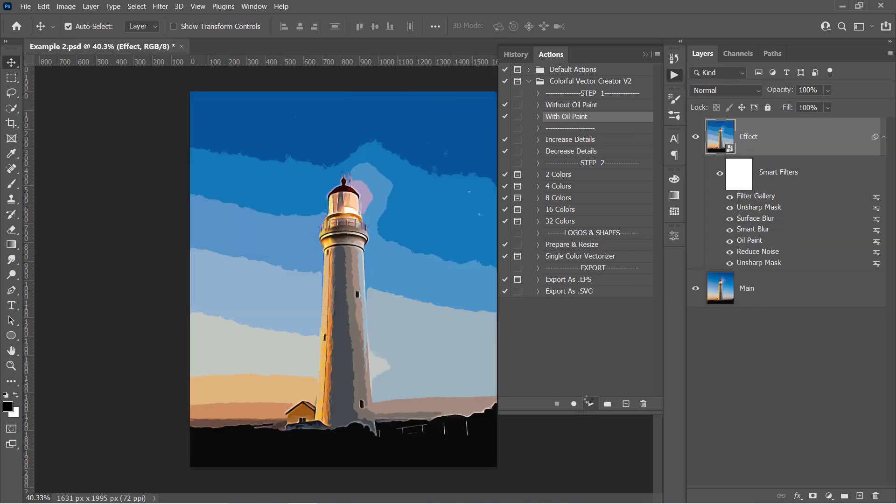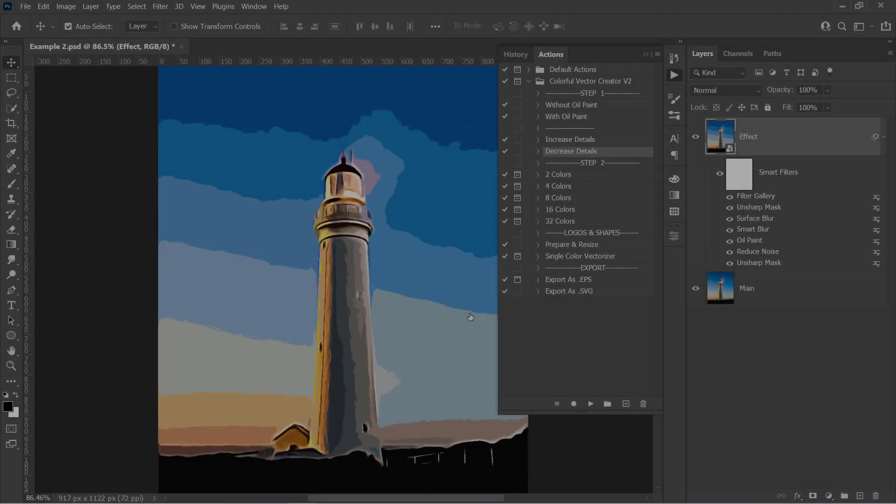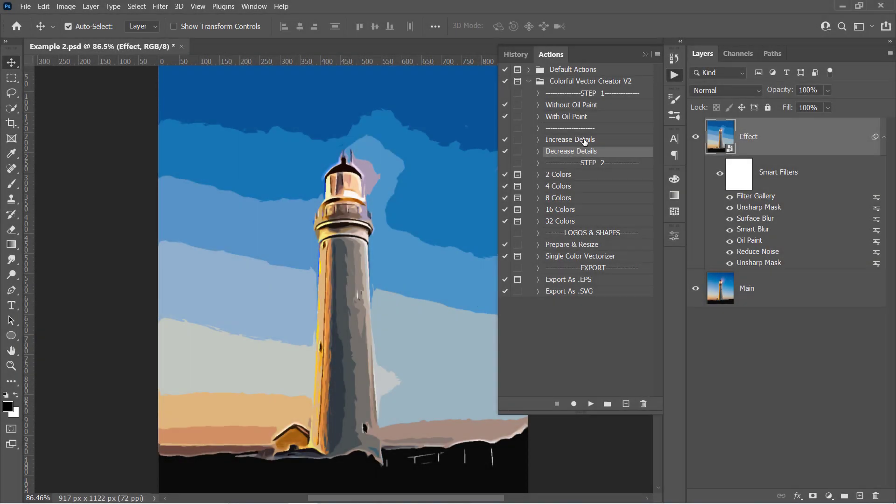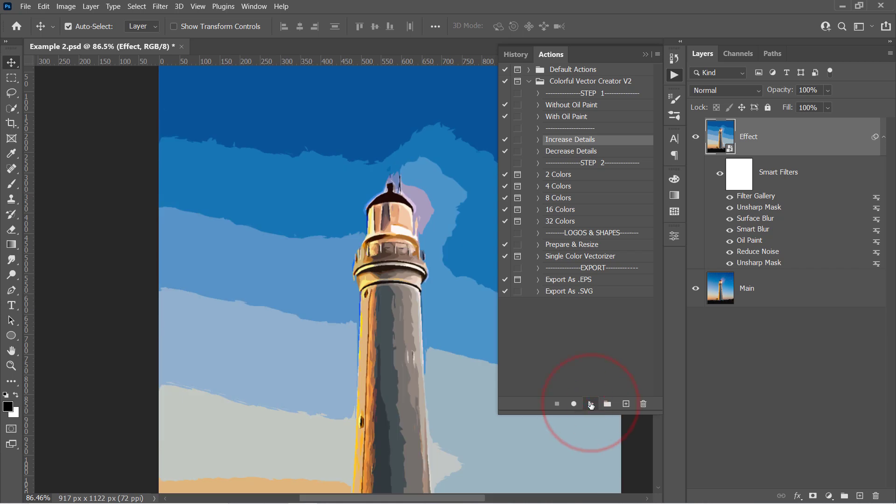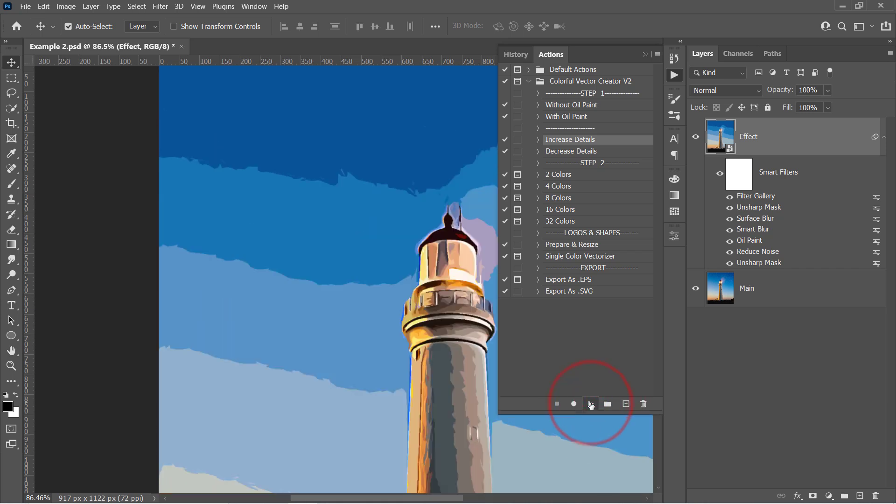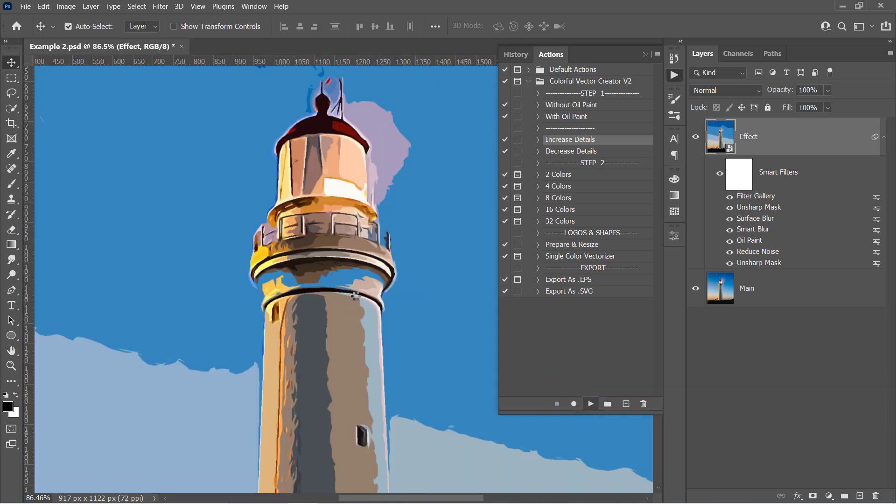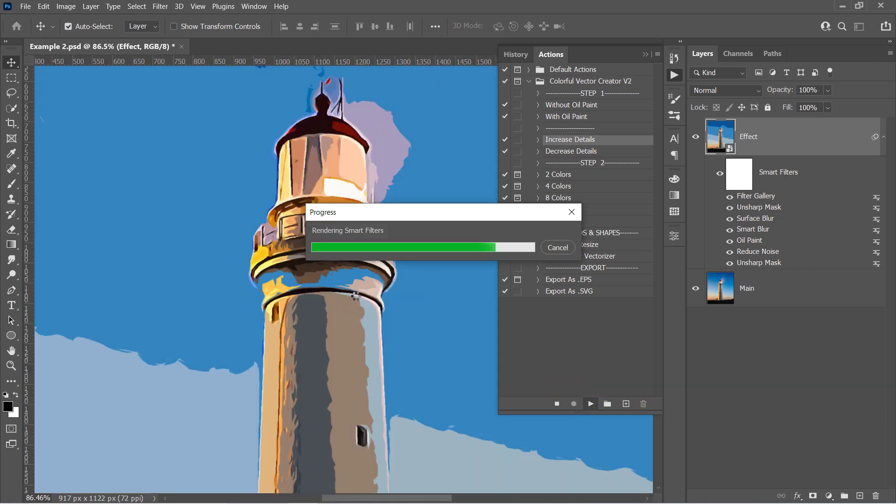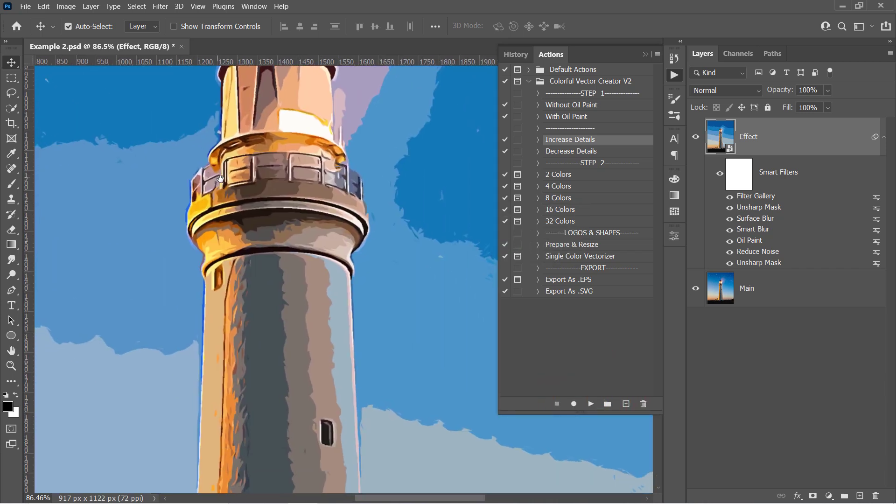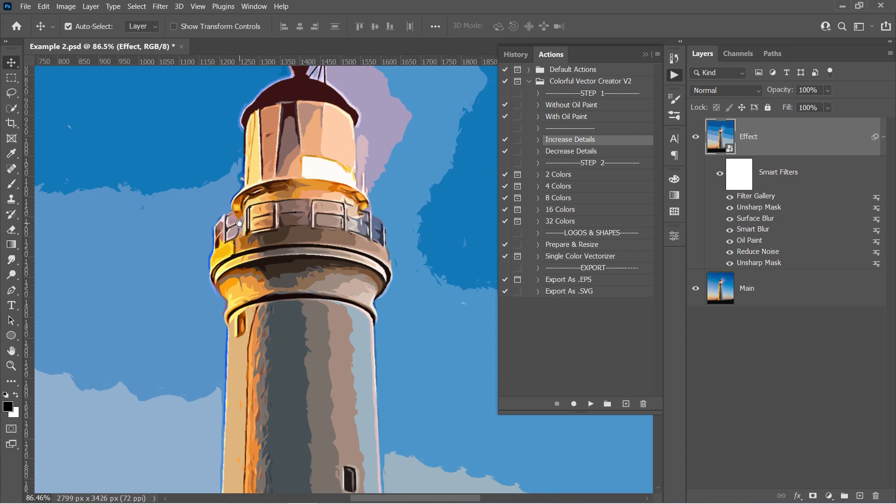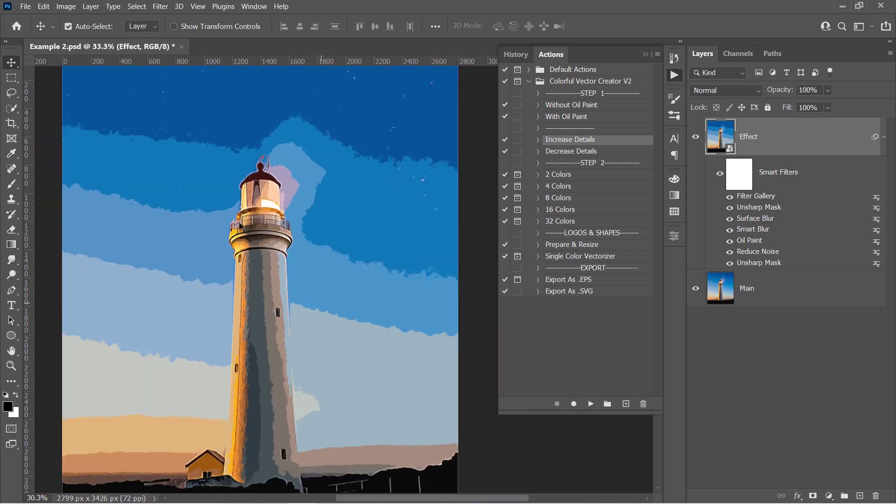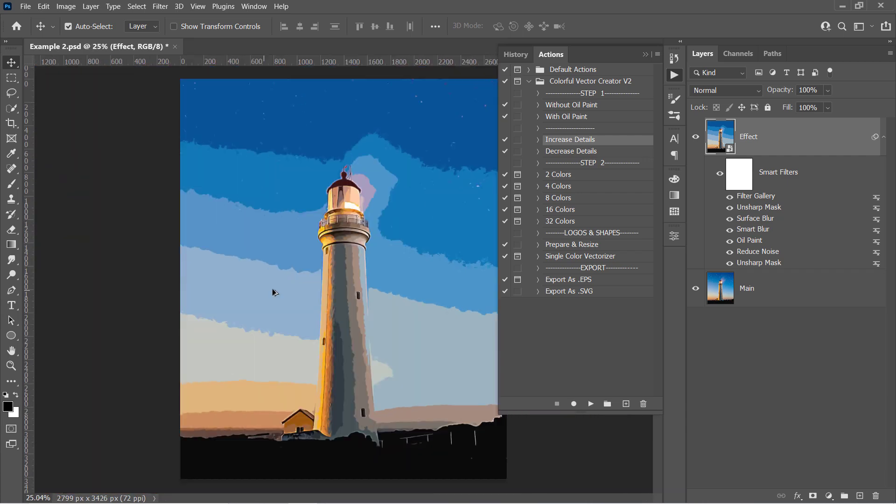You can control the details of your final result by running the Increase or Decrease Details actions. For example, you can increase the details by running the Increase Details action multiple times. This will increase your image size and also the details of the final result.